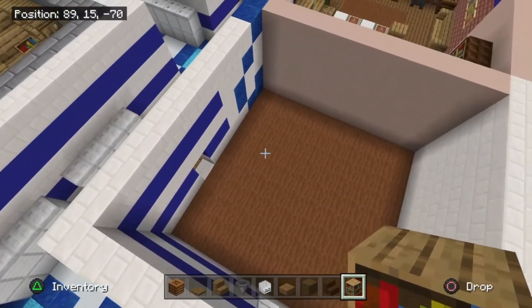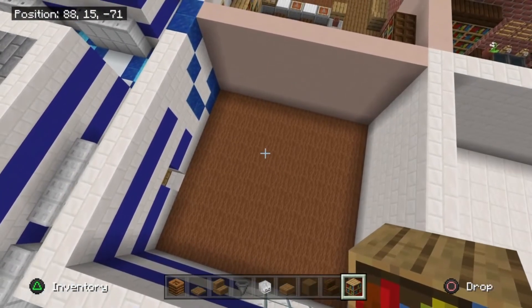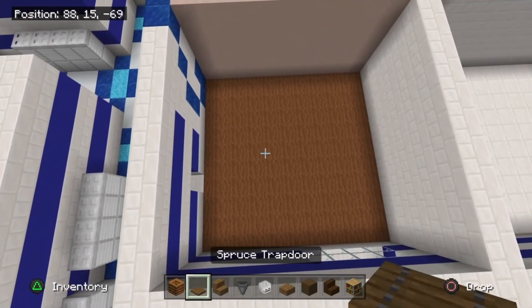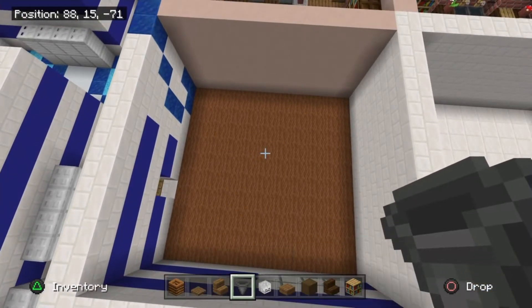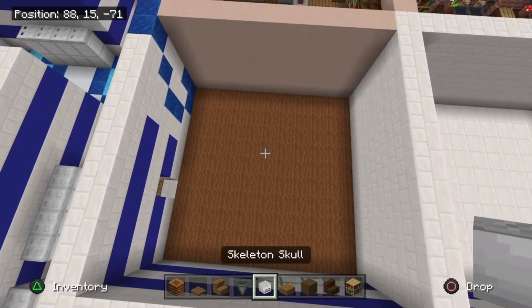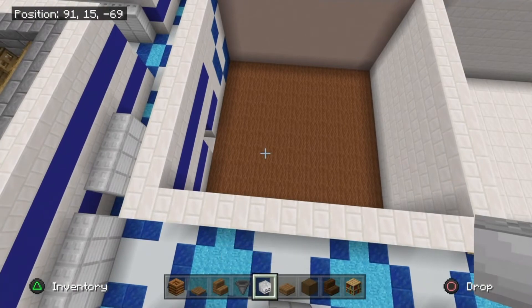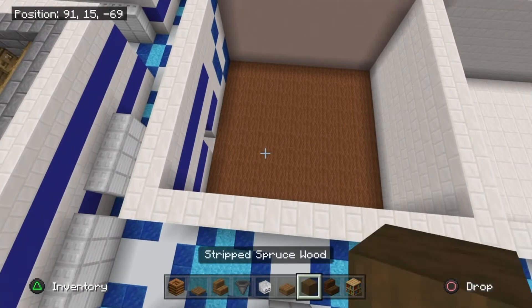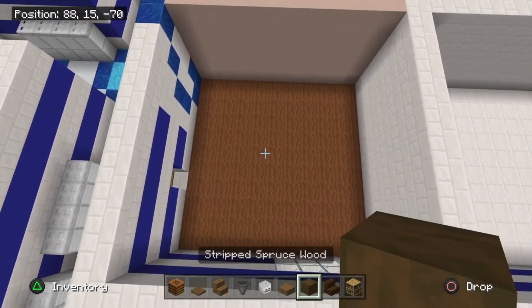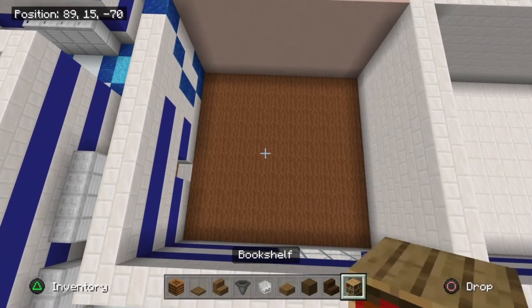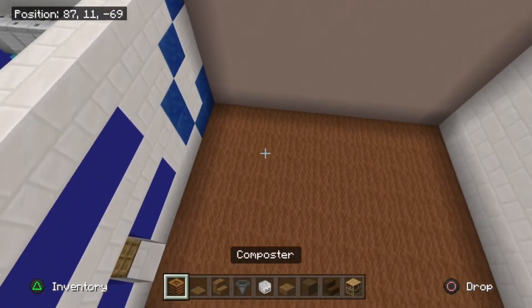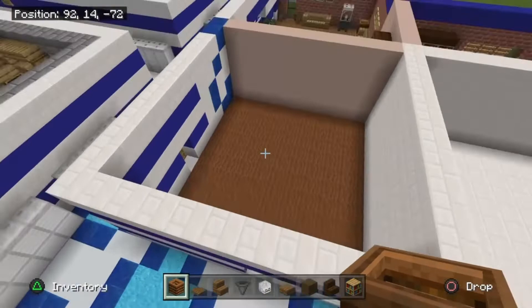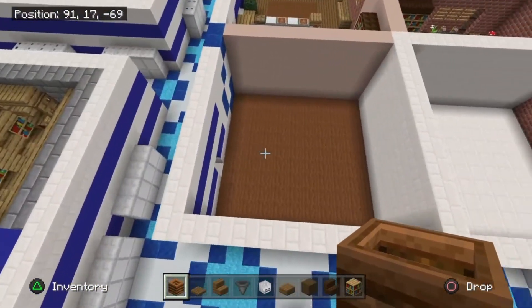We're going to grab a composter, spruce trapdoors, spruce wood stairs, a hopper because we're going to use that as a pun, and we're also going to grab a skeleton skull again for the pun, spruce wood slabs, stripped spruce wood, dark oak wood stairs, and a bookshelf as well. Let's go ahead and drop into the far left corner of our headmaster's office, the one closest to the reception.